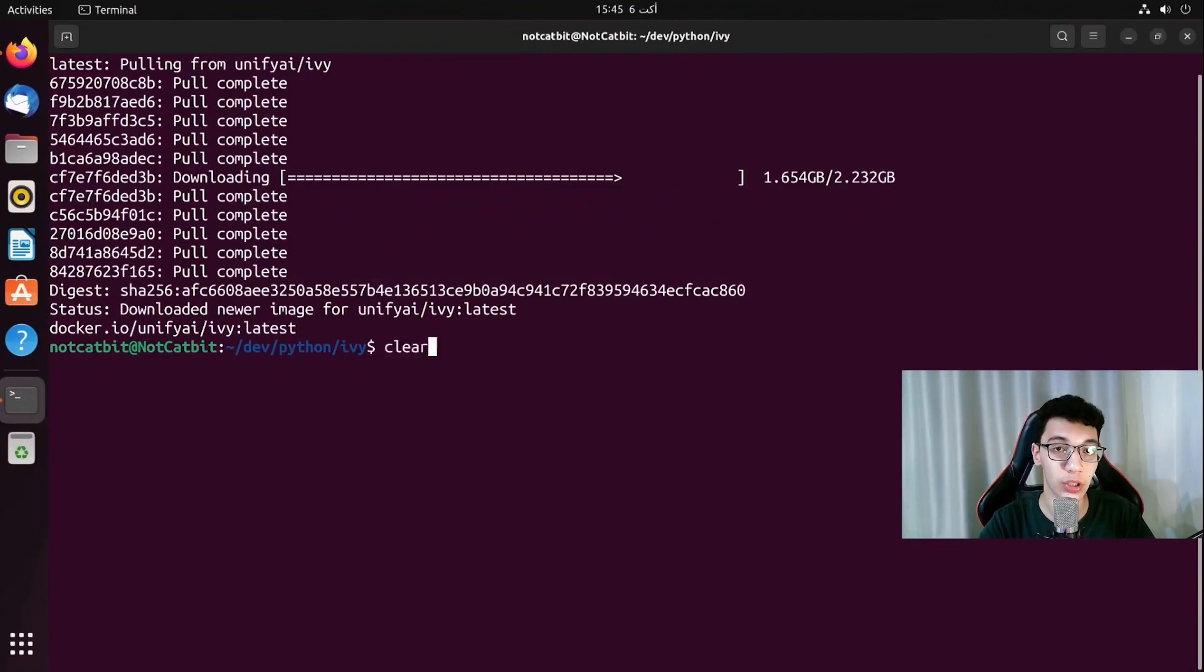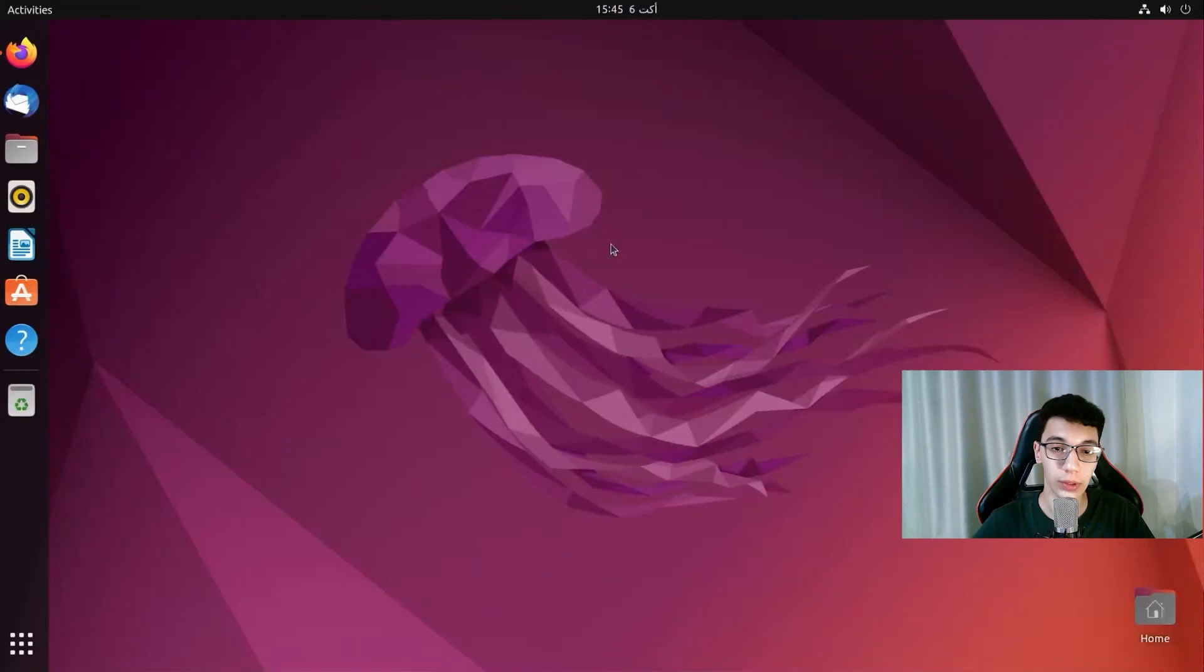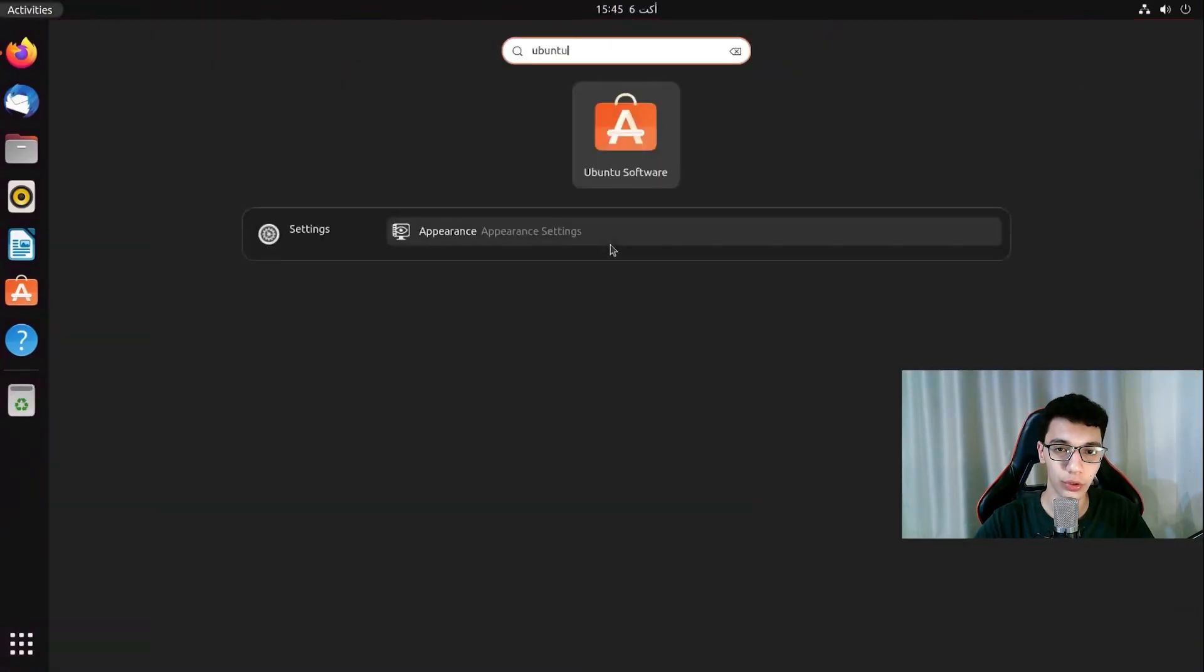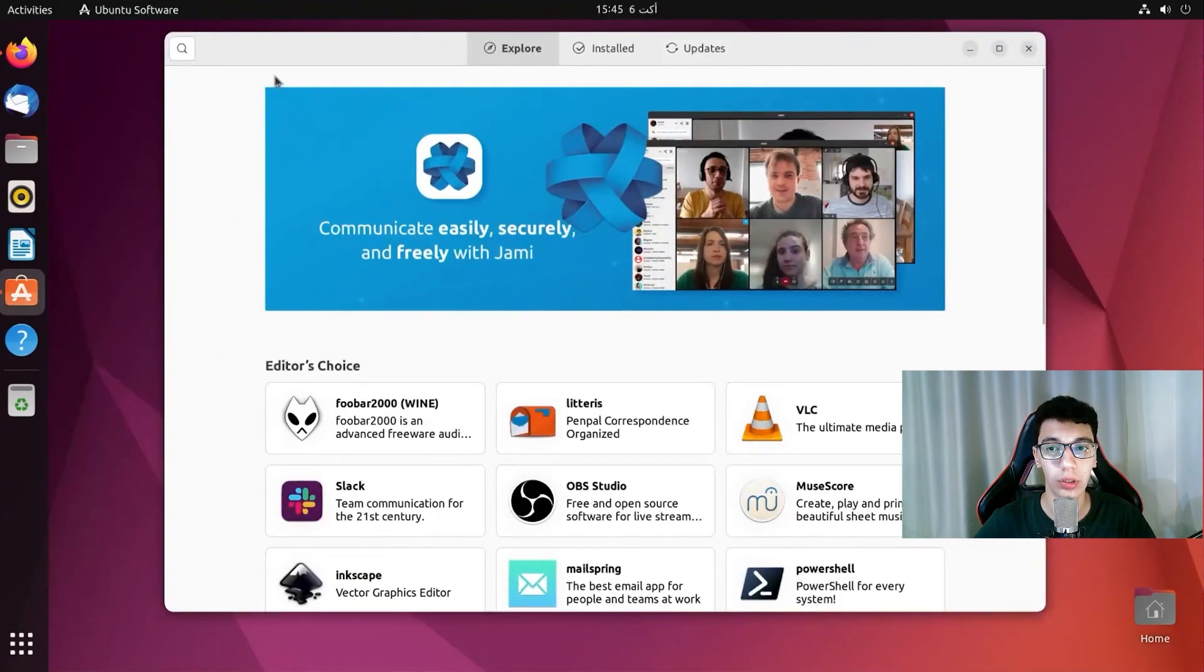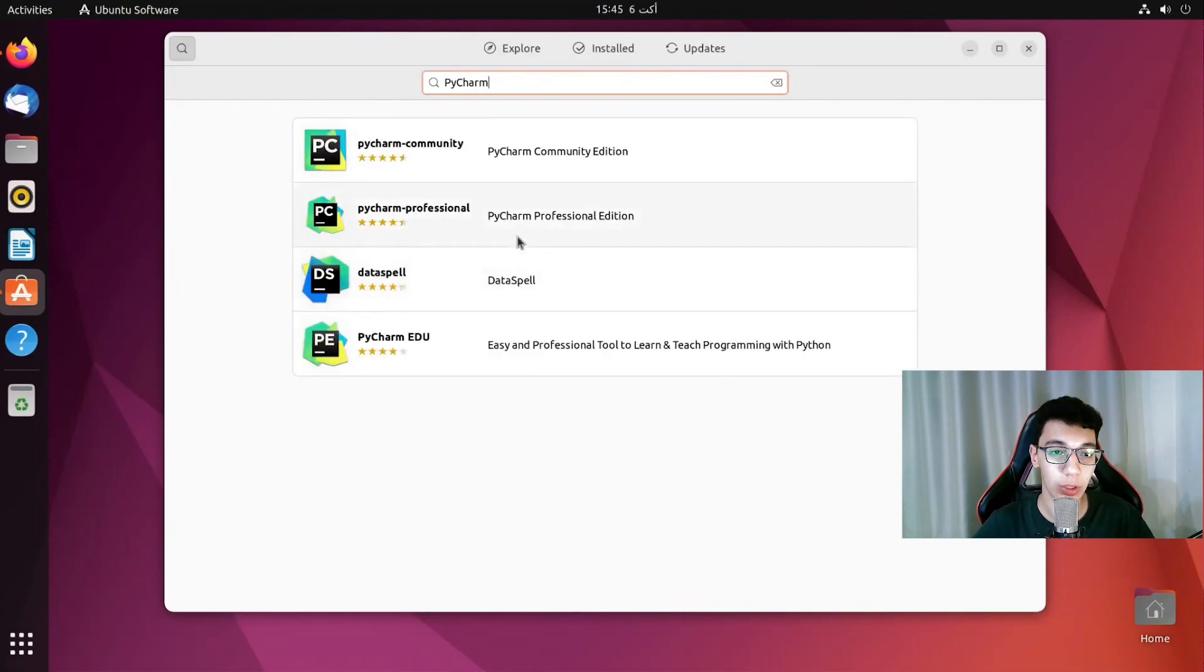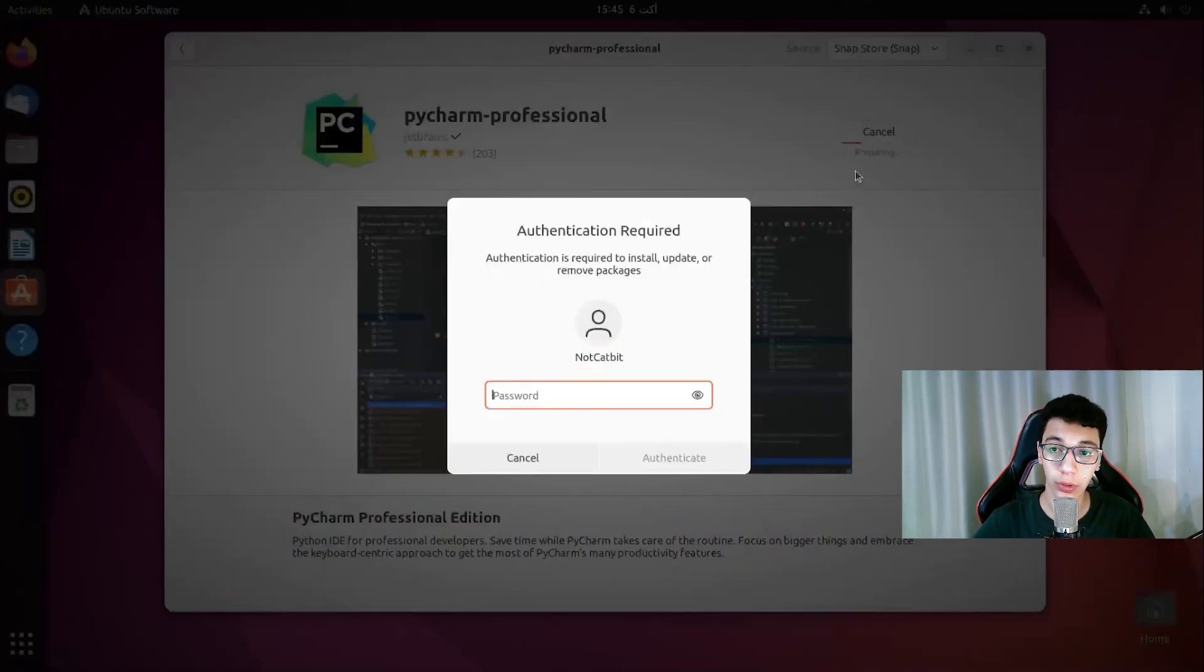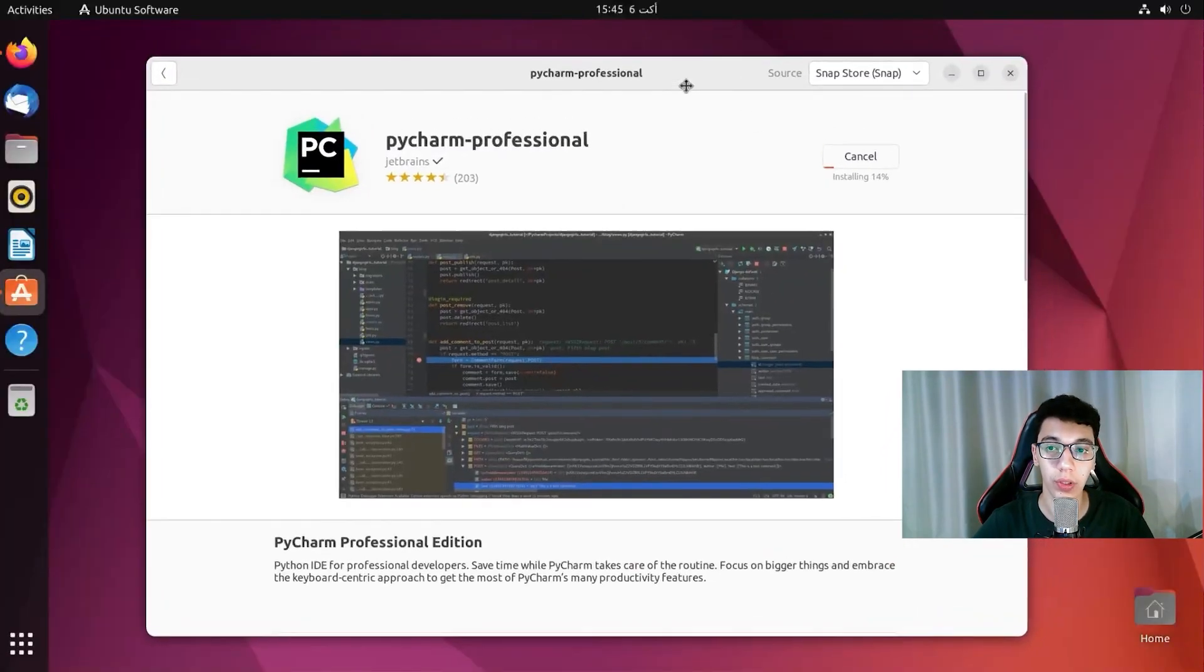Now Docker has finished pulling the image. And finally we can go ahead and install PyCharm. Now installing PyCharm on Ubuntu is really easy. We are just going to go to the Ubuntu software. We are going to search for PyCharm. And we need to make sure we are using the professional version. Not the community one. The community one does not have Docker support. And that it won't work with us.